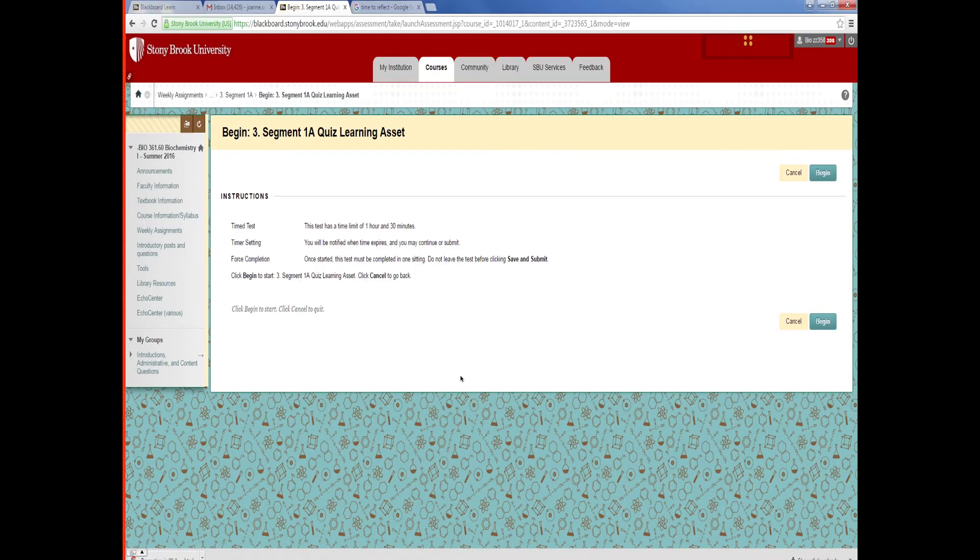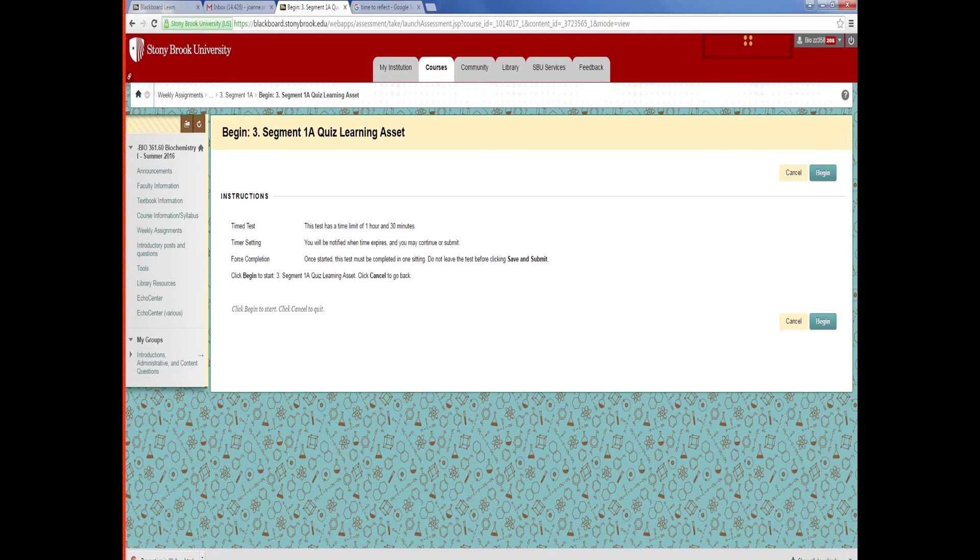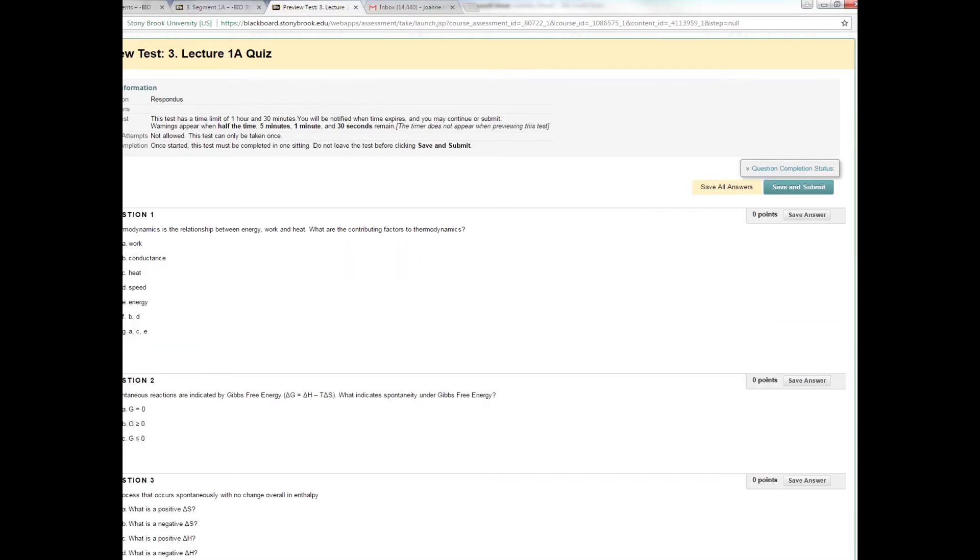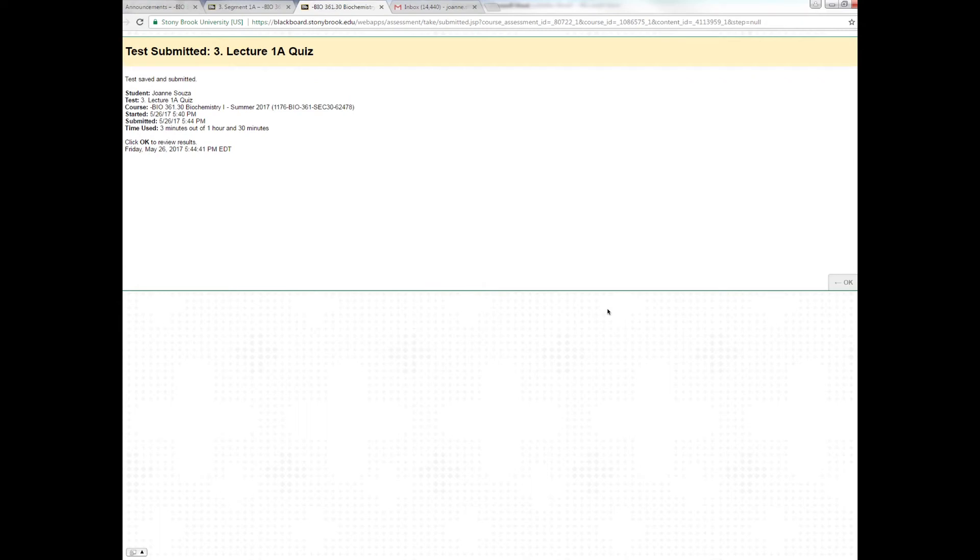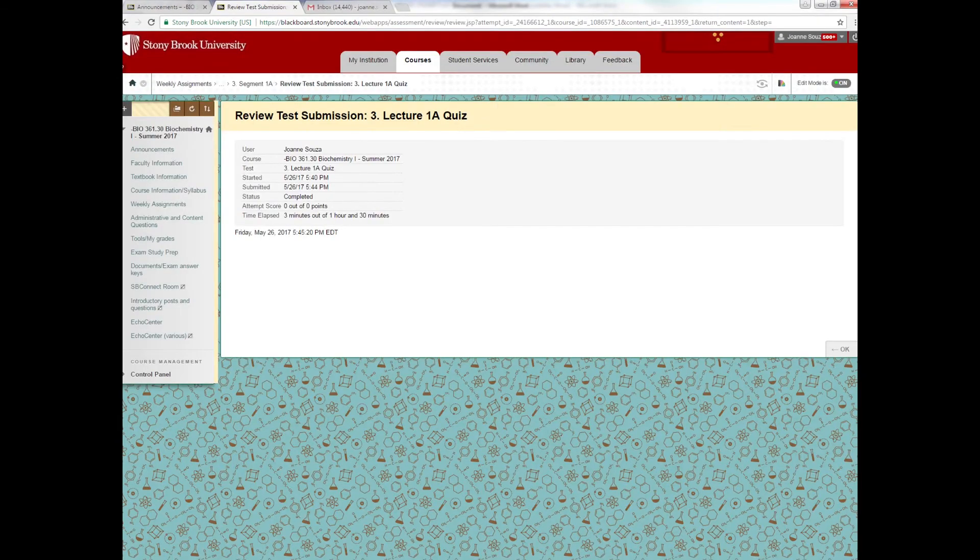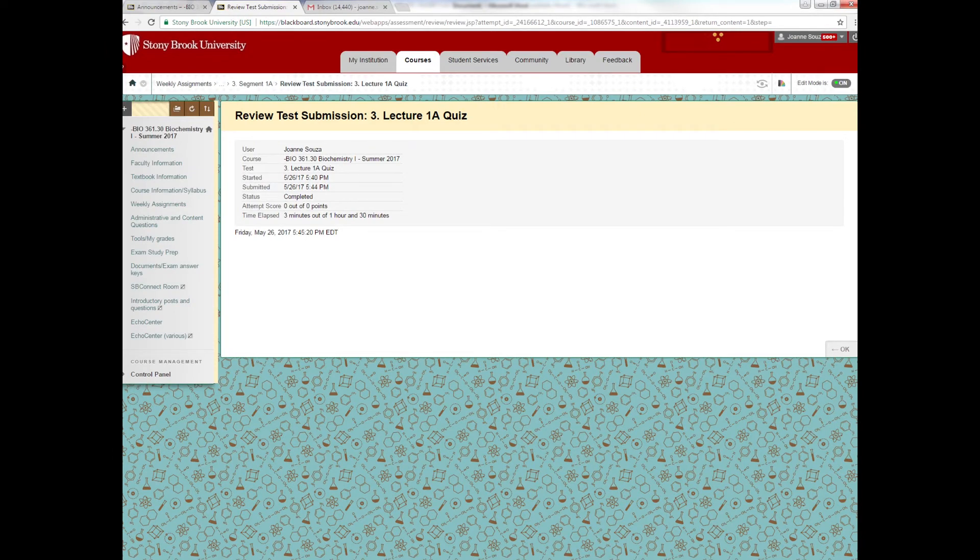When you open the quiz, you'll see a warning. You'll press begin, but make sure that you have enough time to take the quiz because you can only take it once. Once you enter it, you must finish it. If you click out of the quiz for any reason whatsoever, you will not be able to get back into it. So make sure you leave enough time that you have to complete the quiz. You'll go through. You'll answer the questions. You'll press save and submit. And next you'll see a screen that looks like this. You will press OK on the bottom right. And you will see another screen that says that you completed the quiz. If you don't get to this screen, that means that the quiz most likely did not go through.